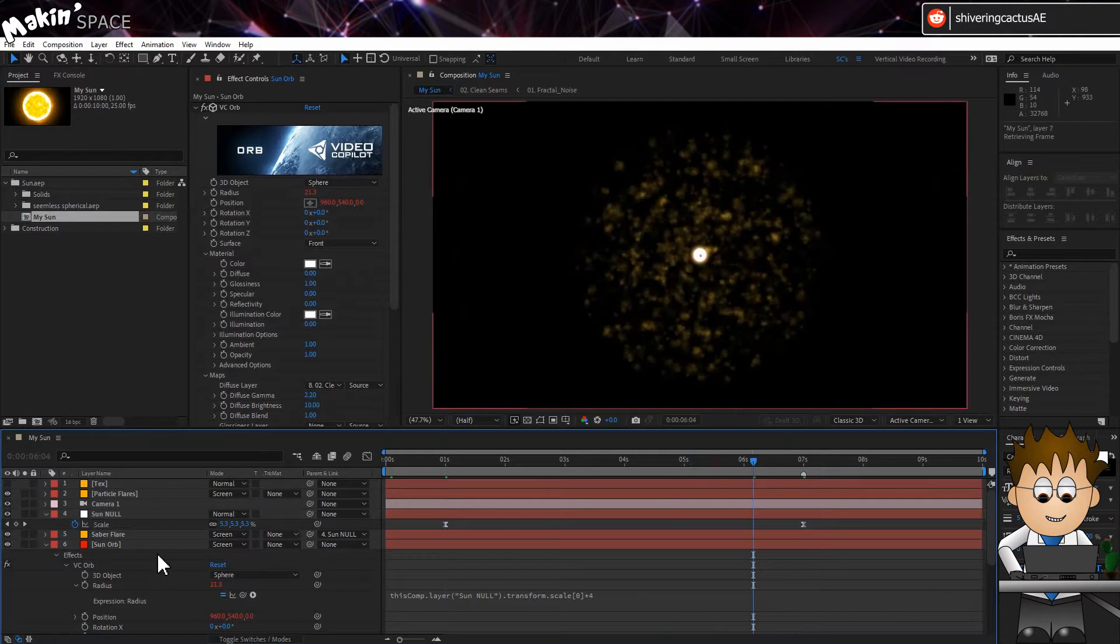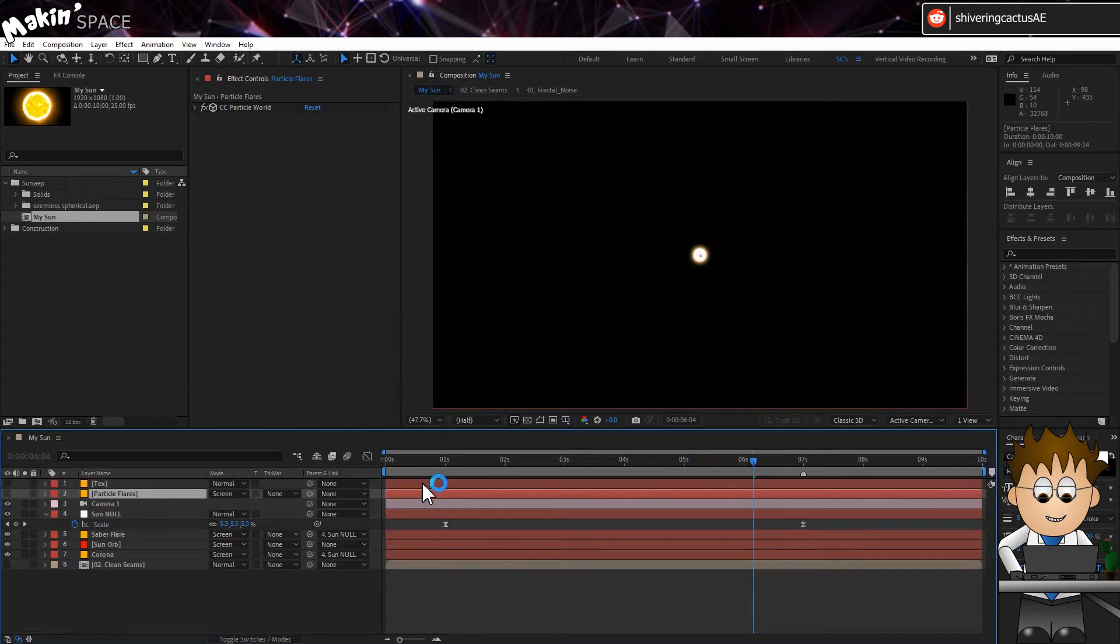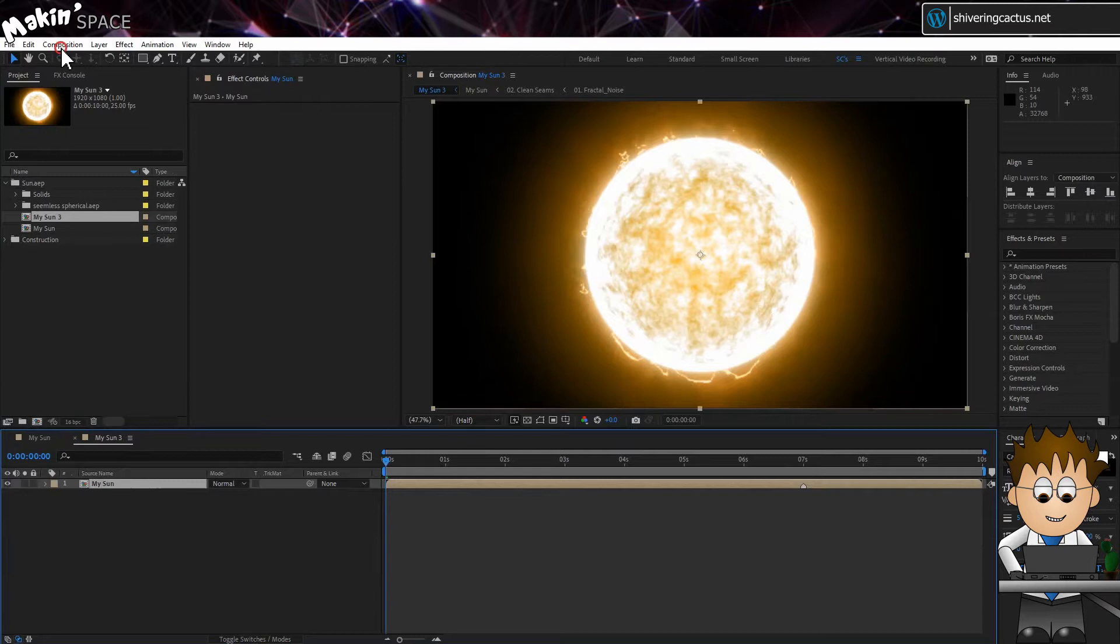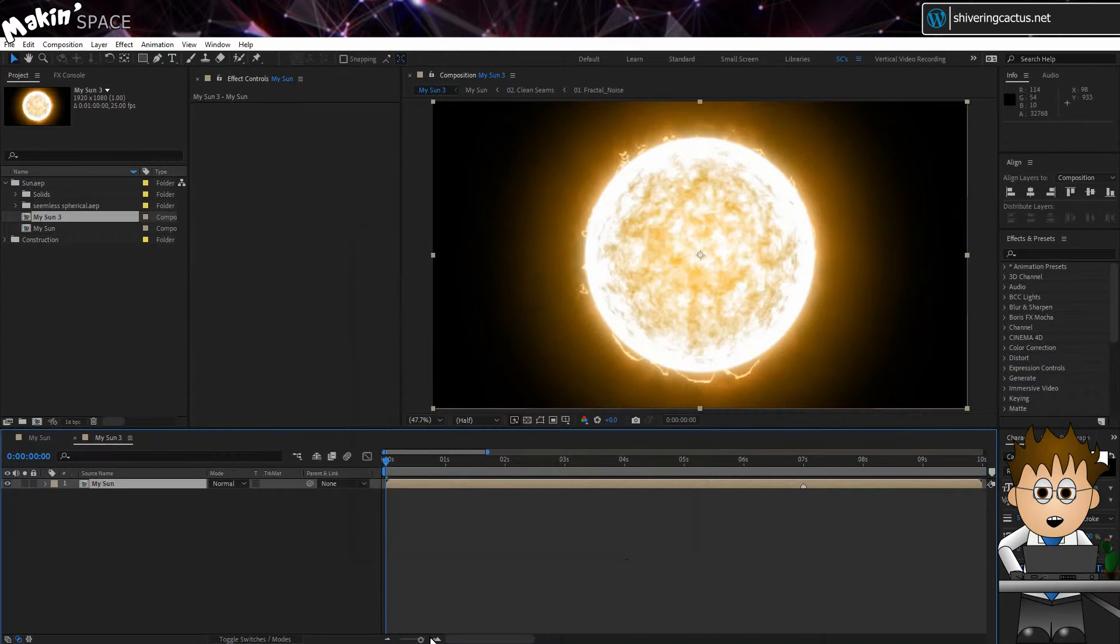To make life nice and easy and because it's barely on screen, I've turned off the particle flares layer. Next, take the My Sun Comp and drag it onto the new comp button. Go to Composition, Composition Settings and increase the comp duration to a minute.